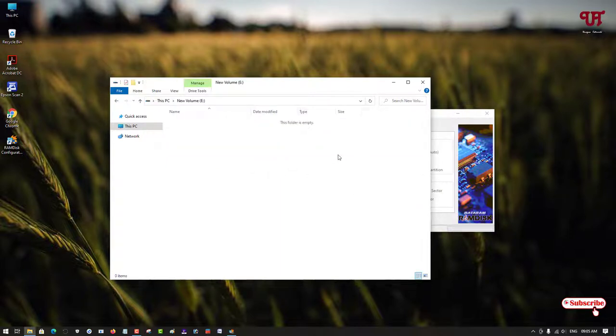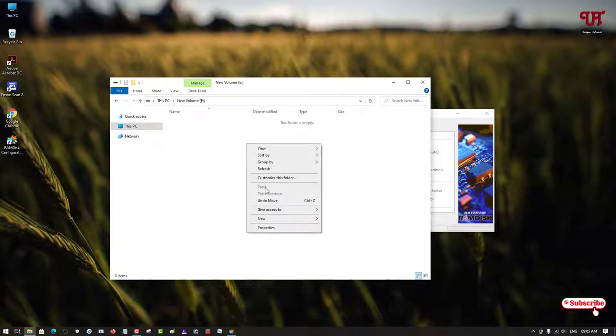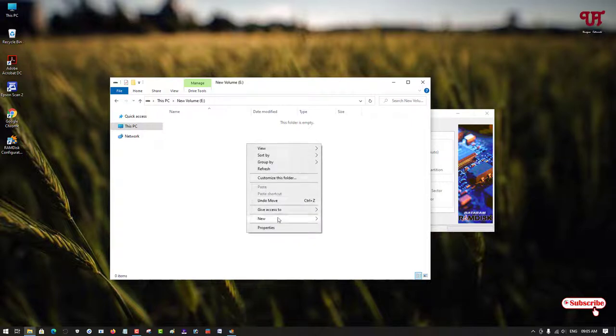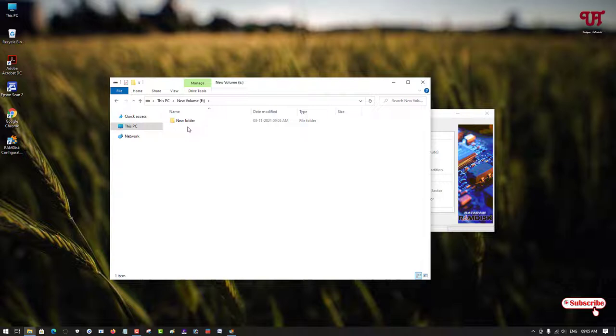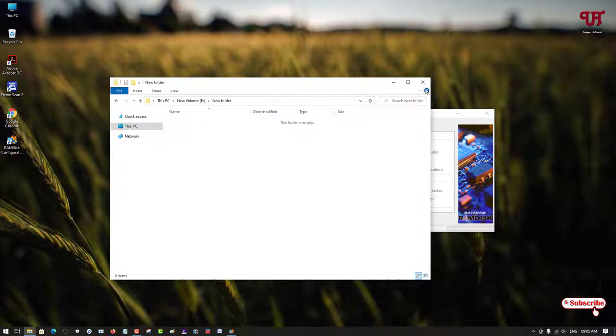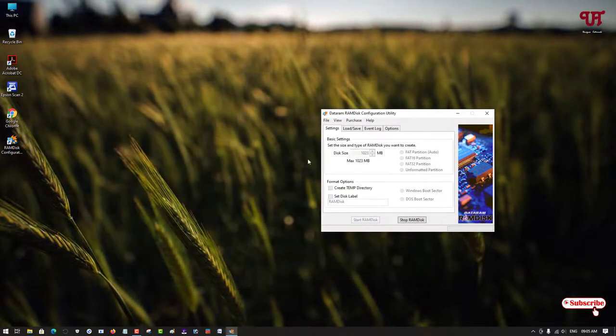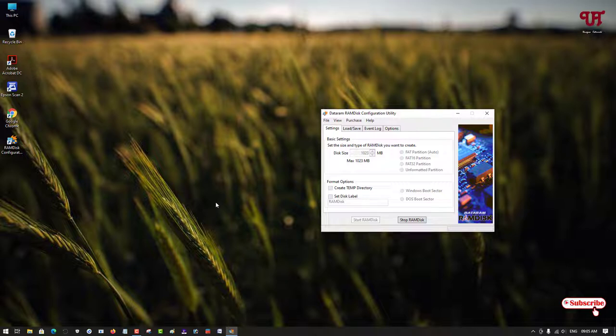You can just create a folder, you can drag a file inside it, and you can save anything inside this newly created hard disk from your RAM.